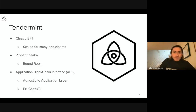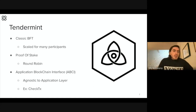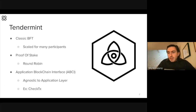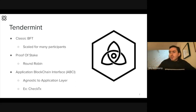Tendermint itself is classic BFT — Byzantine Fault Tolerant — which means it's a bunch of disinterested third-party actors all coming together to try to come to agreement on the state of something.